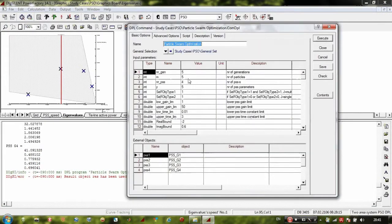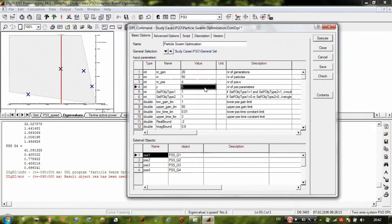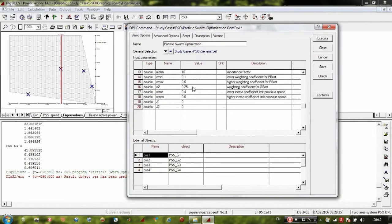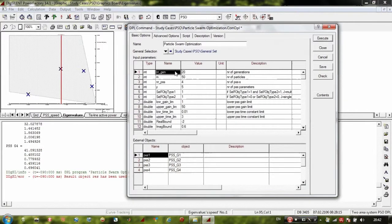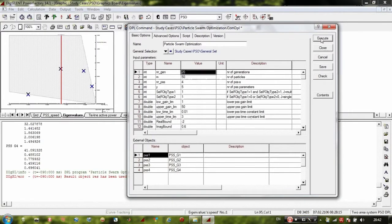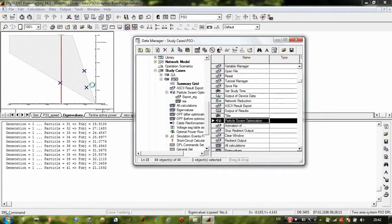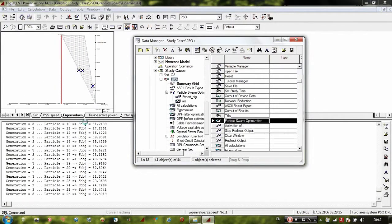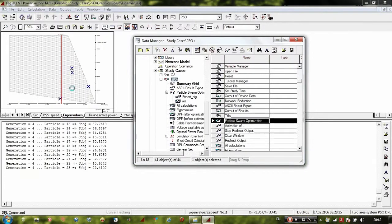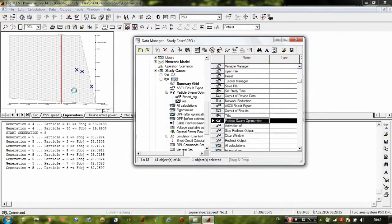Now let us run a full simulation. We will use 50 particles and 20 generations. I advise you to use at least 50 generations with 100 particles, because the algorithm parameters are chosen based on this number of generations and it must be at least 50. At the beginning of the simulation the system eigenvalues are very close to the imaginary (OY) axis, and with every generation the eigenvalues are driven to the left side of the complex plane.